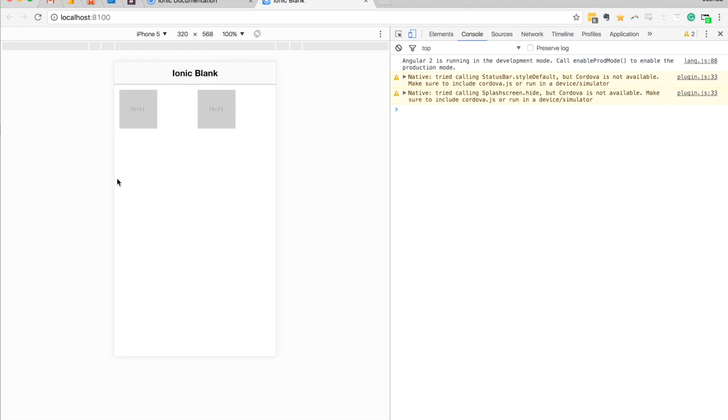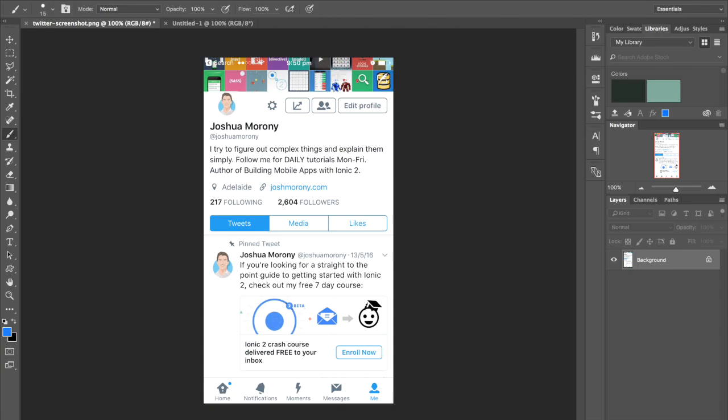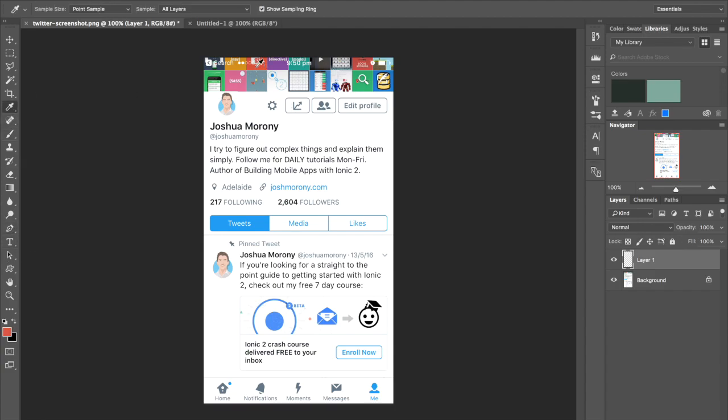I first want to do a bit of an exercise of just thinking in rows and columns, showing you how you might break down a typical layout. I've got a screenshot of my Twitter profile from the Twitter mobile application here. What I'm going to do is run through how I might break this down into a grid layout, into rows and columns. I'm going to do the rows in red color here.